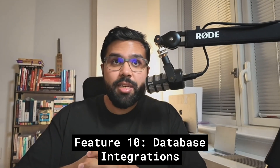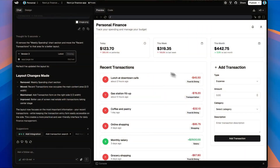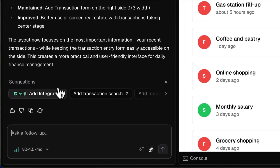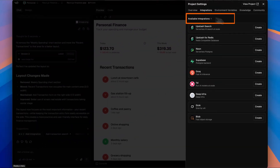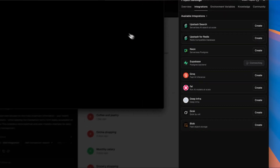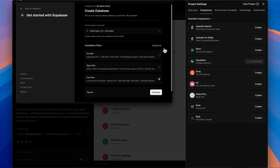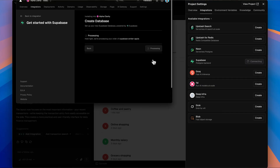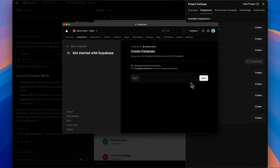Feature 10 is huge for building real-world applications: database integrations. You can natively provision and connect a database to your V0 projects right inside V0 — you don't have to leave or set up a database on another website. V0 supports many database providers including Postgres and popular providers like Supabase. Once set up, V0 can interact with and run queries against your database without any manual configuration, because the connection details get added as environment variables to your project. This removes about 80% of the infrastructure headache.